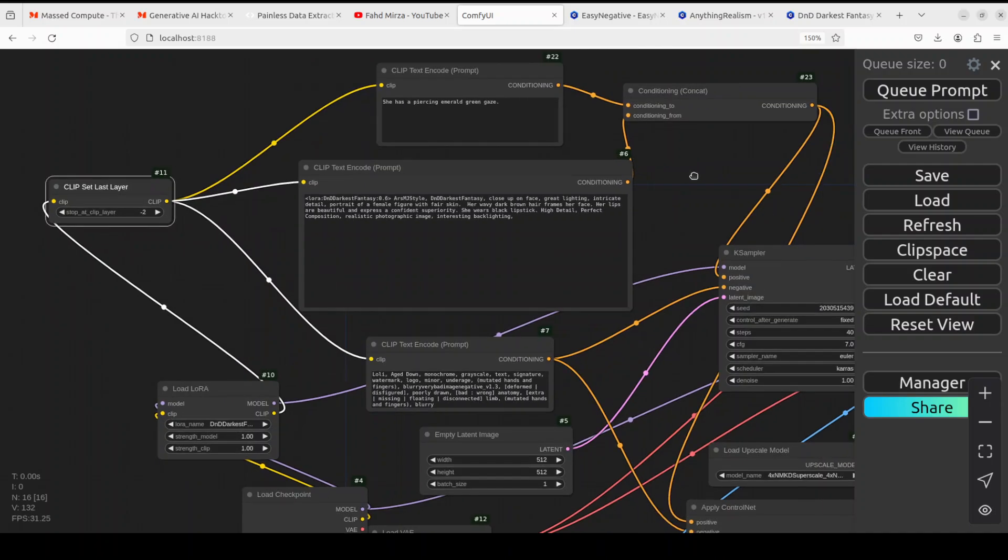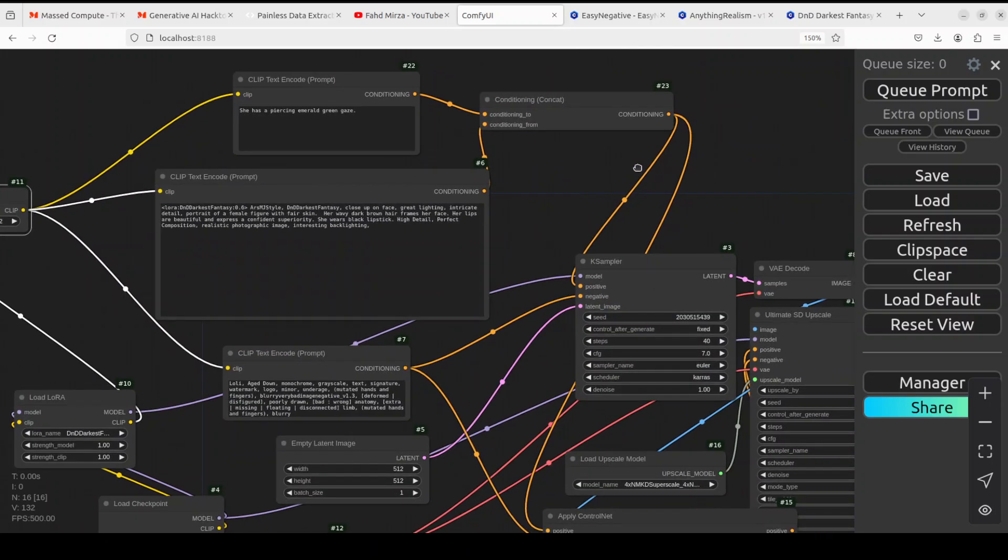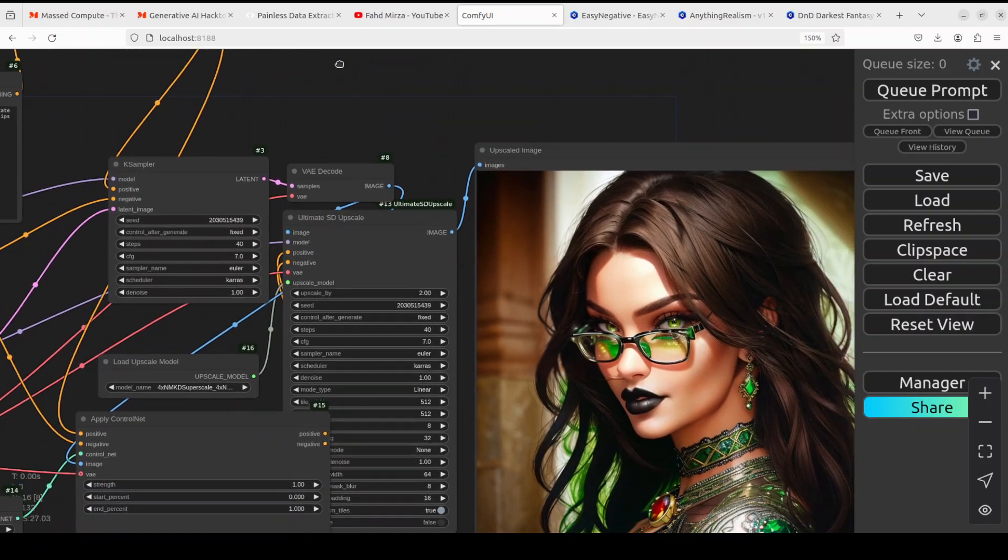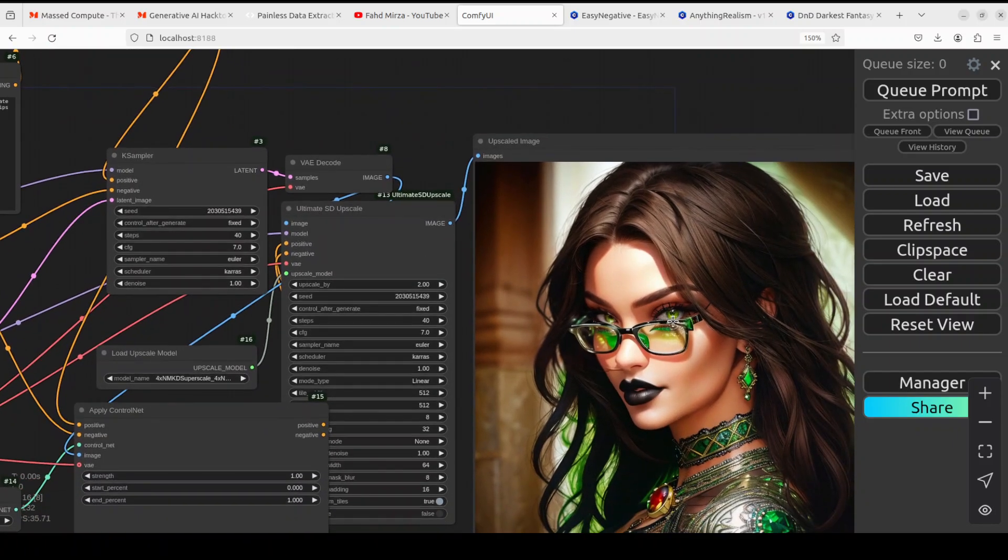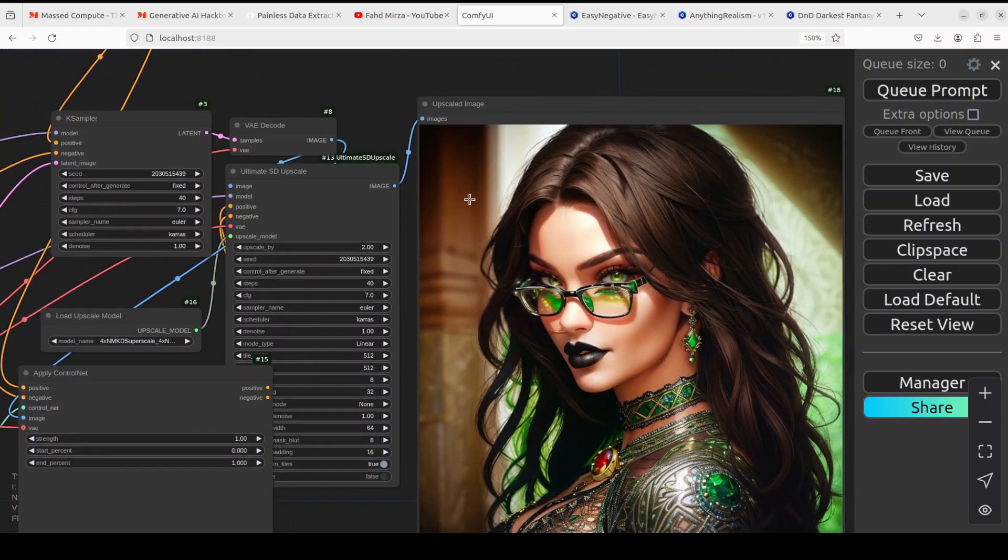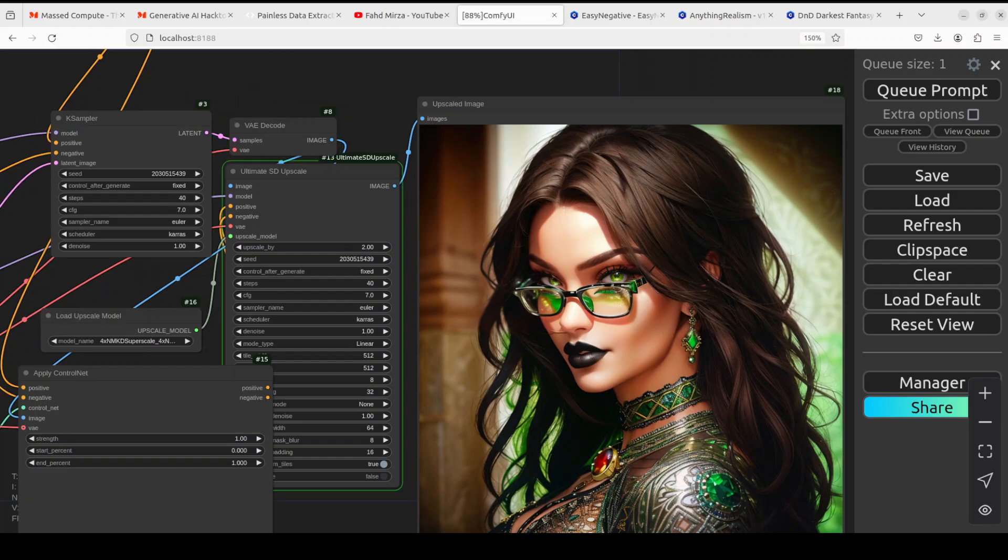Now let me run it and you'll see what happens. Again, just for reference, you see these green eyes - it's being reflected on the glasses. Just keep an eye on there. Let me run it. I'm also enhancing the image with the Ultimate SD Upscale, but that's for another video. Let me run it in the queue prompt.